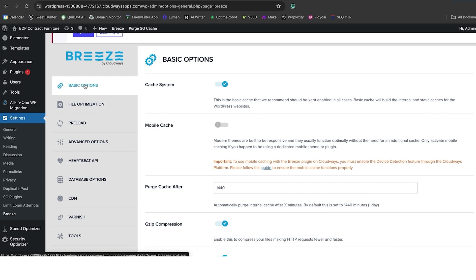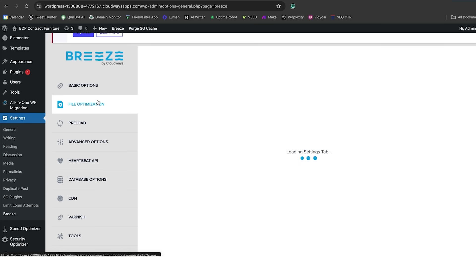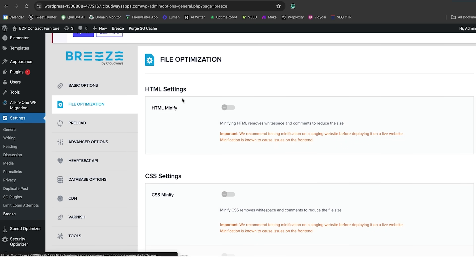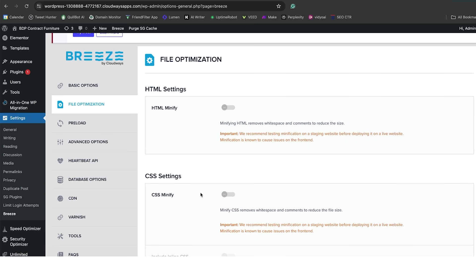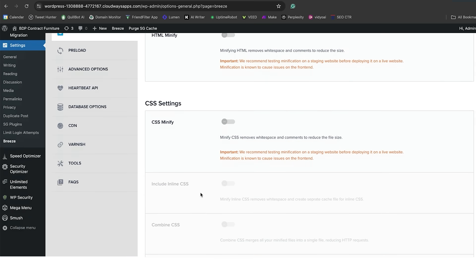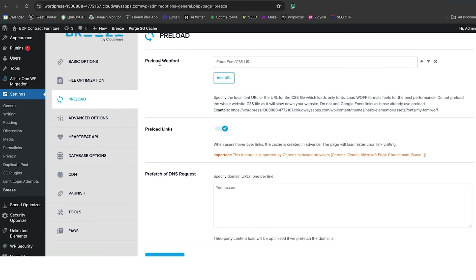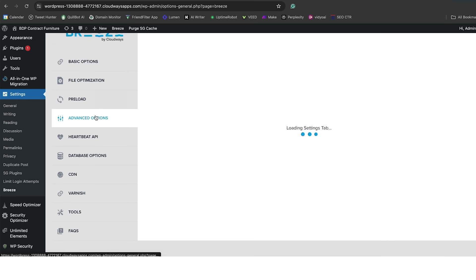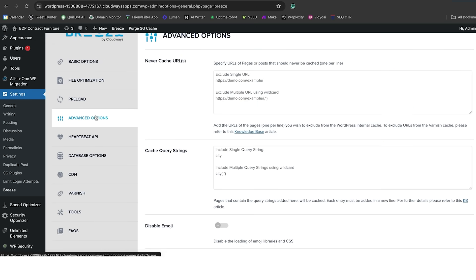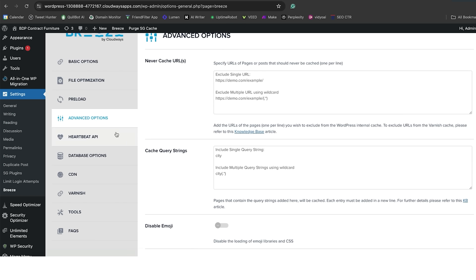There is a caching system, a mobile caching system, Purge, Gzip compression, browser caching. Then you can optimize your files. You can minify HTML and CSS. You can preload web fonts, preload links. You have some advanced options here where you can never cache certain URLs or cache query strings.